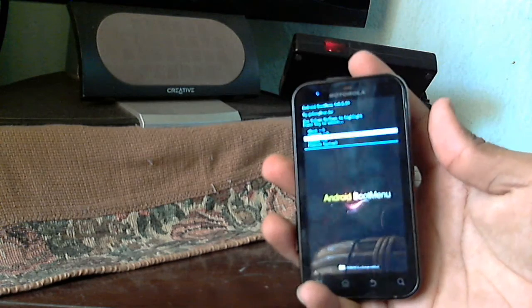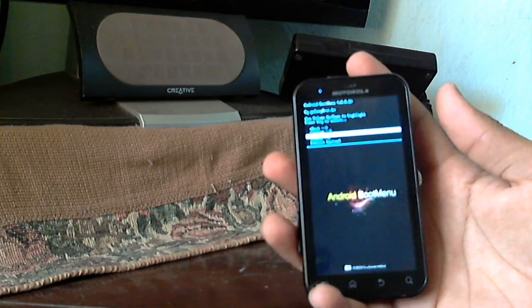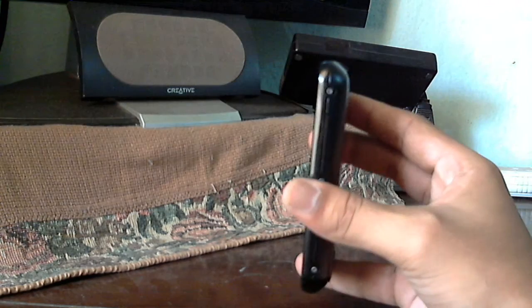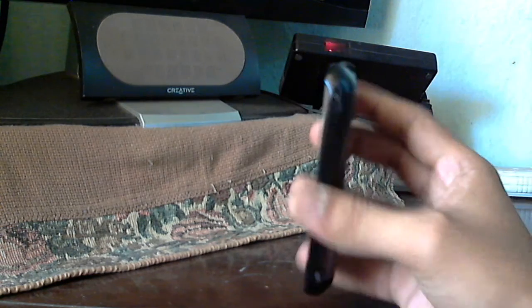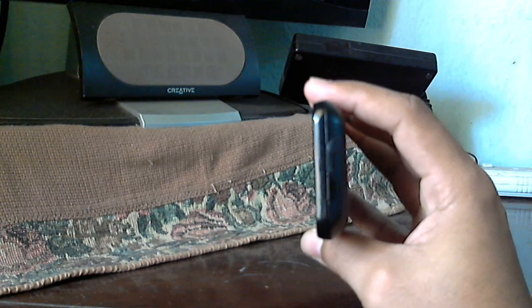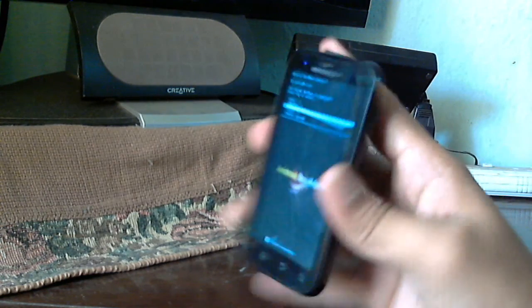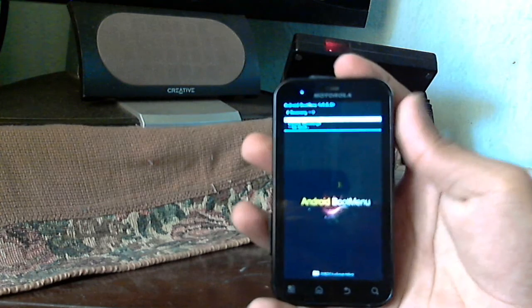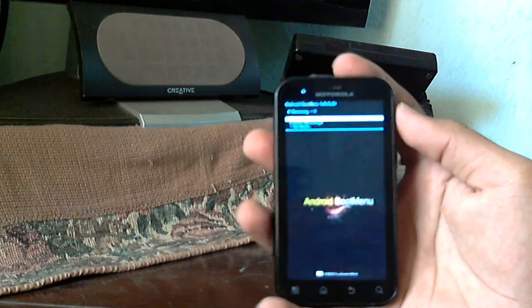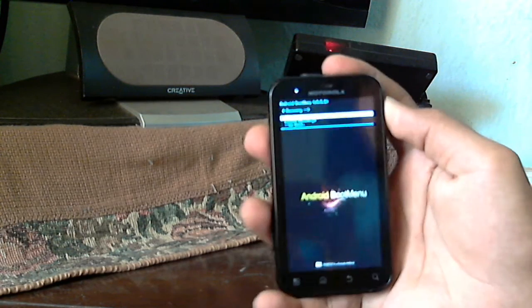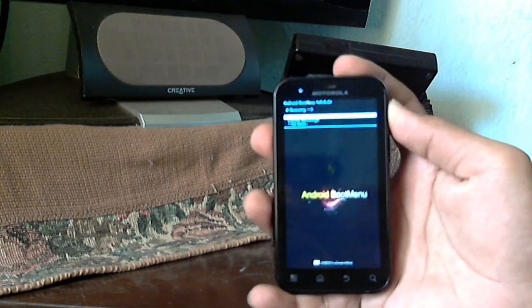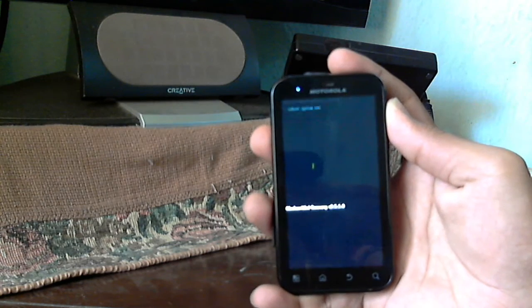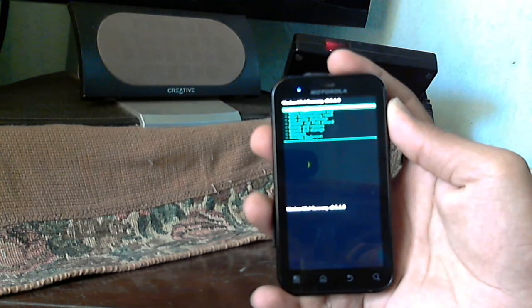Straight away, go to recovery. How do you navigate? Well, volume button up and down, and to select you press the power button. This is it, recovery, power button. Two options: custom recovery and stock recovery. Again, custom recovery.